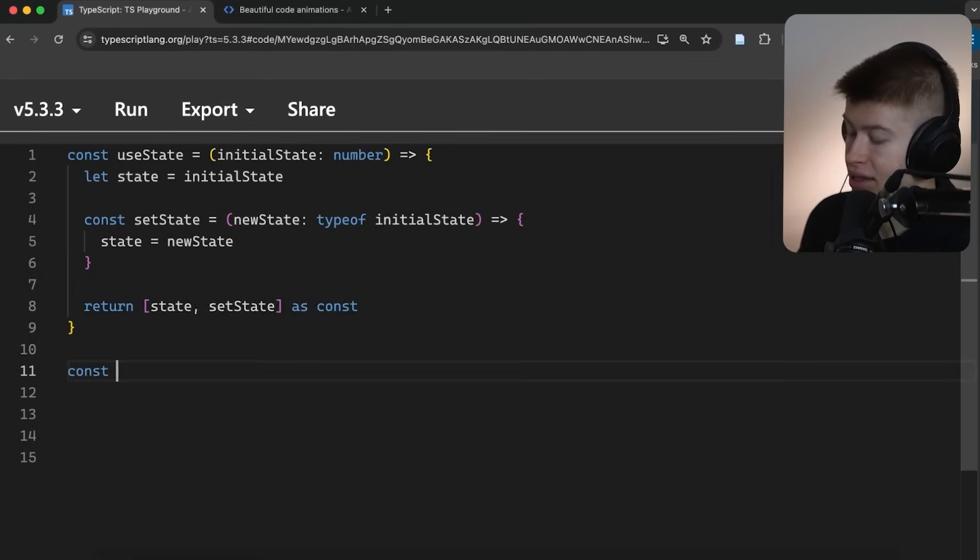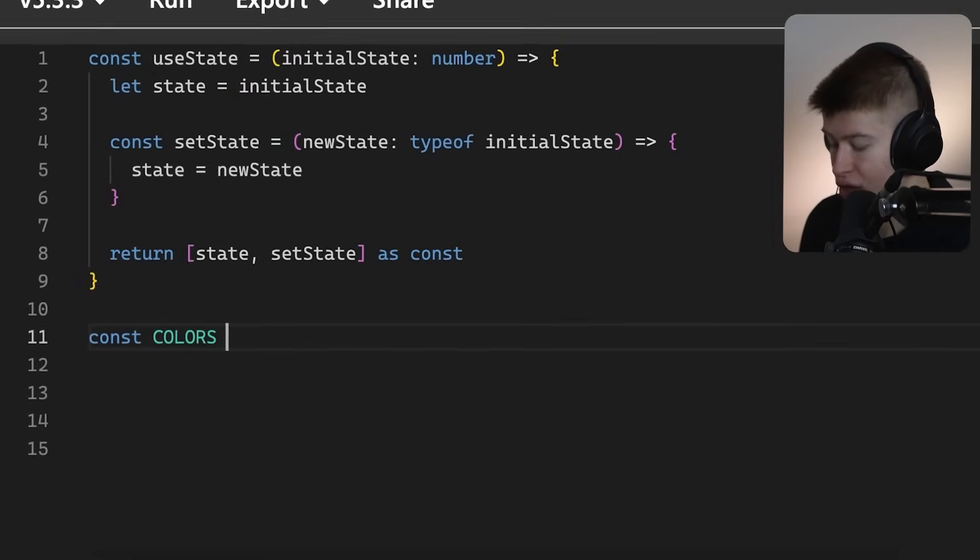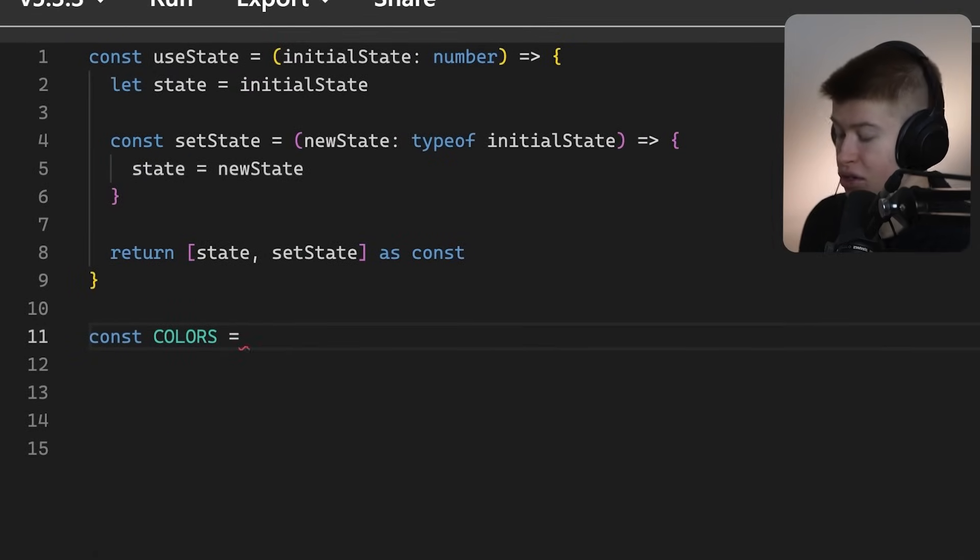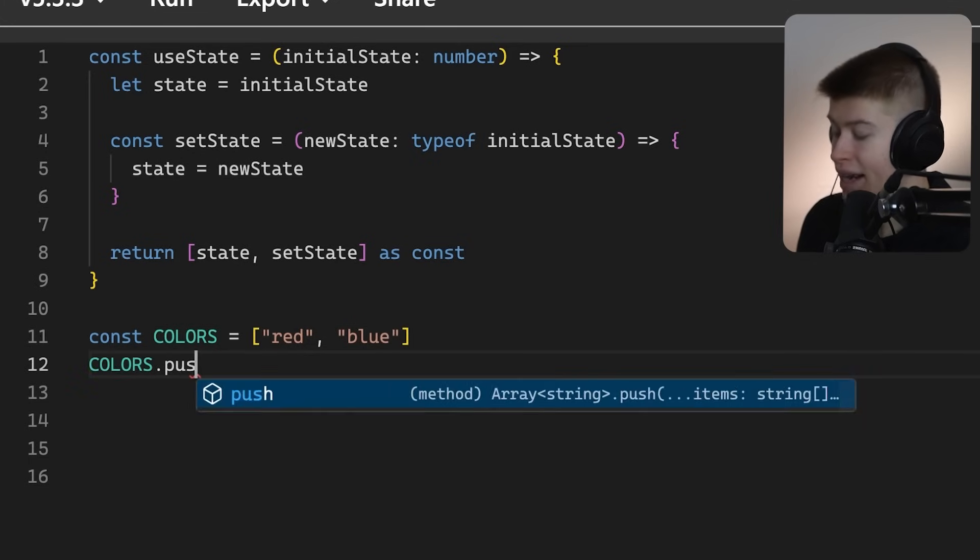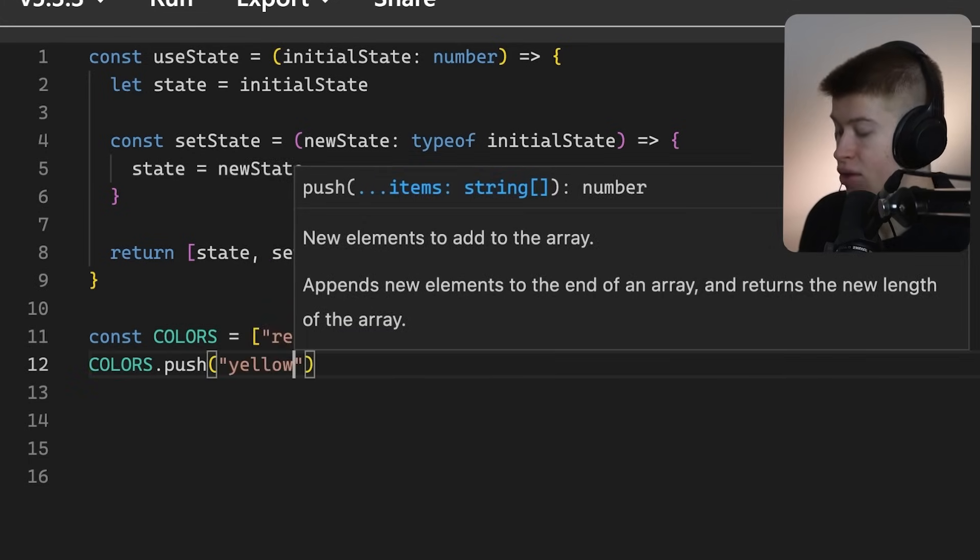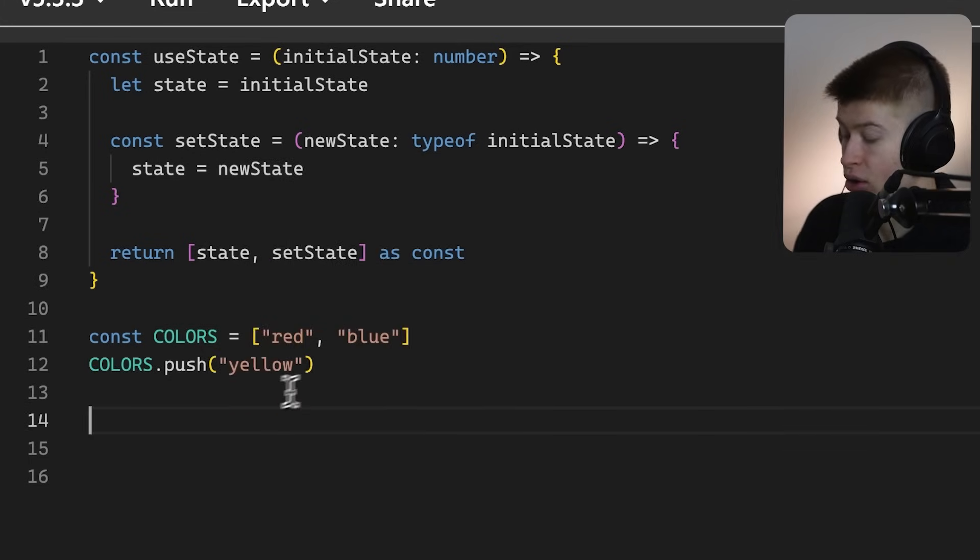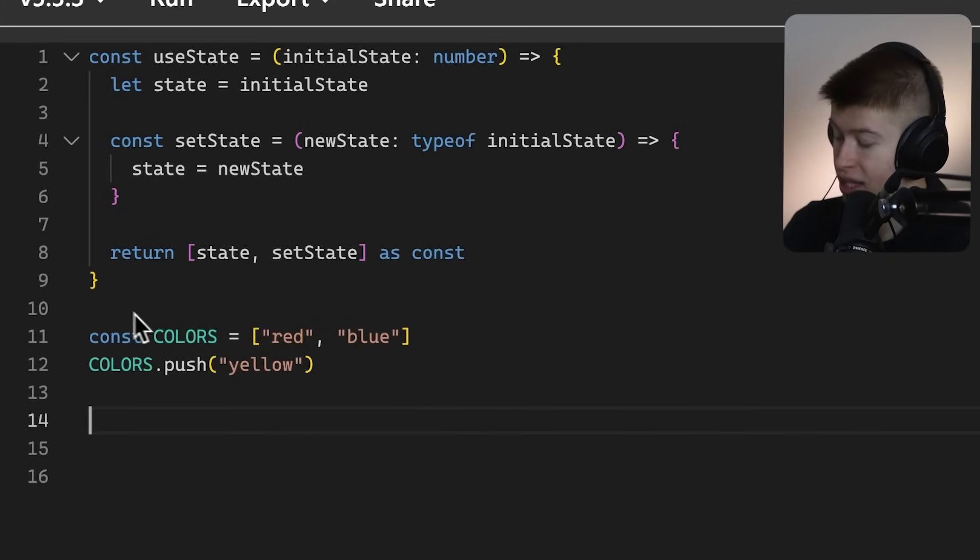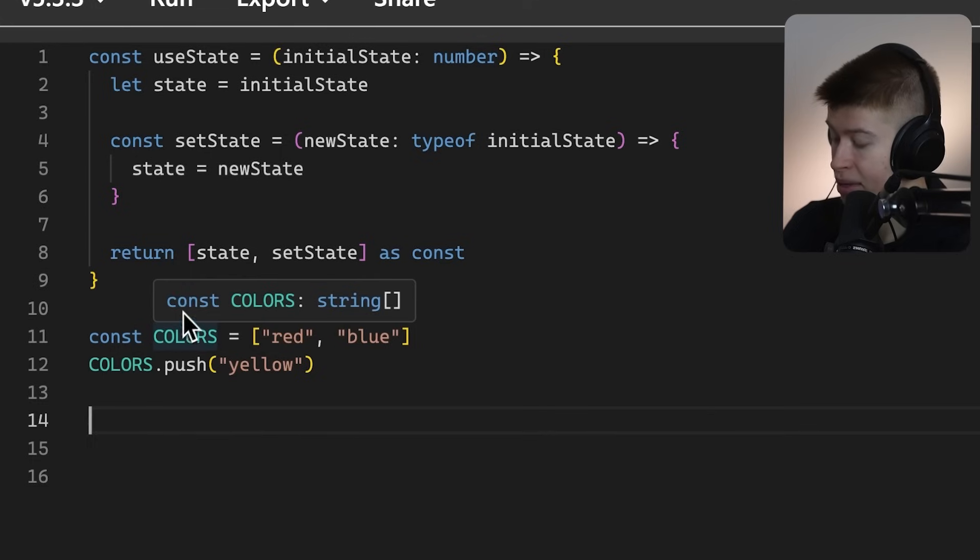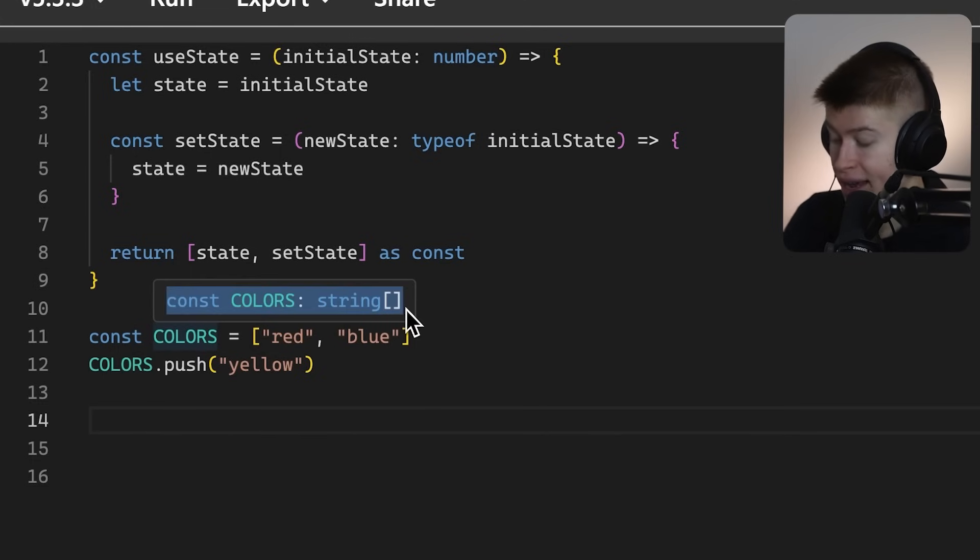Now, the cool thing is, if we have an array of colors, for example, there's gonna be red in here, and there's gonna be blue in here. Right now, we can also push something into the array, like yellow, as you would expect, because the colors is typed as just a string array.